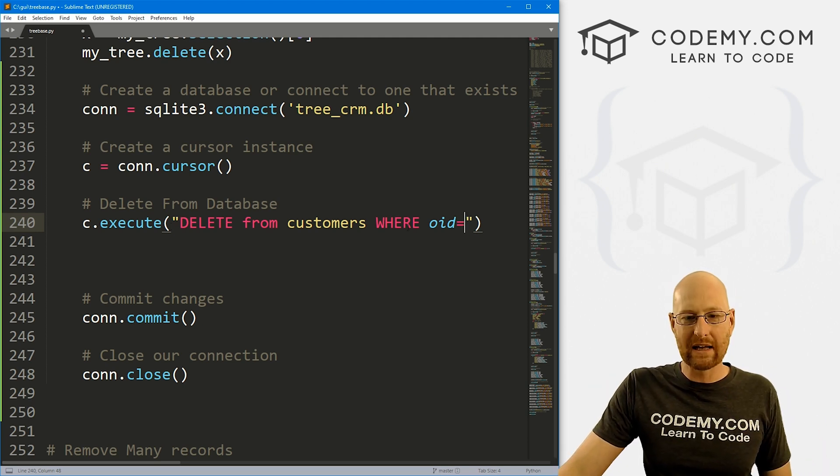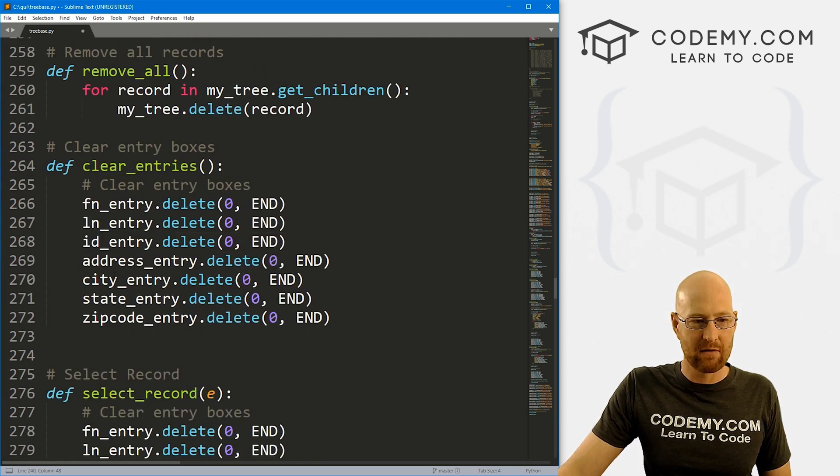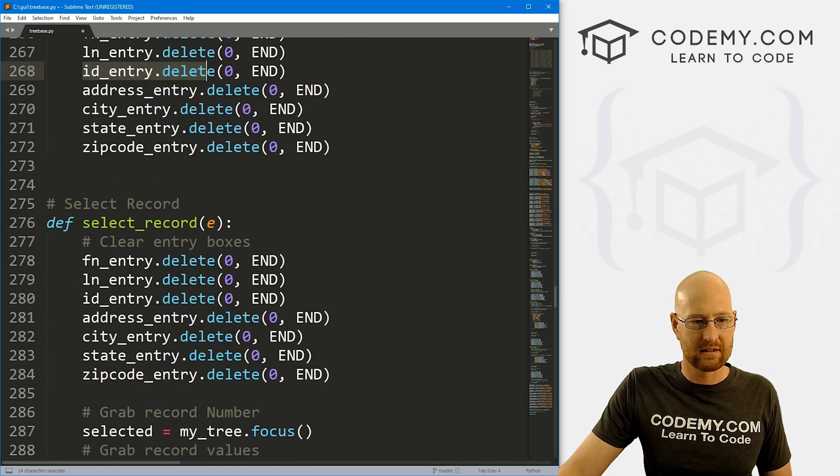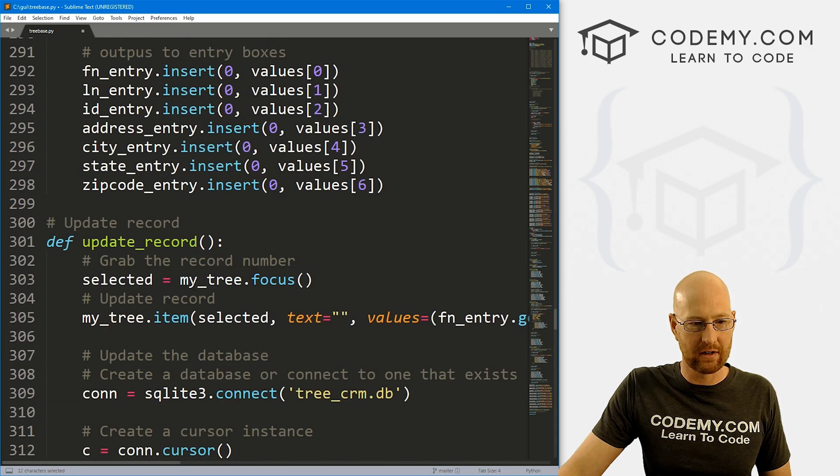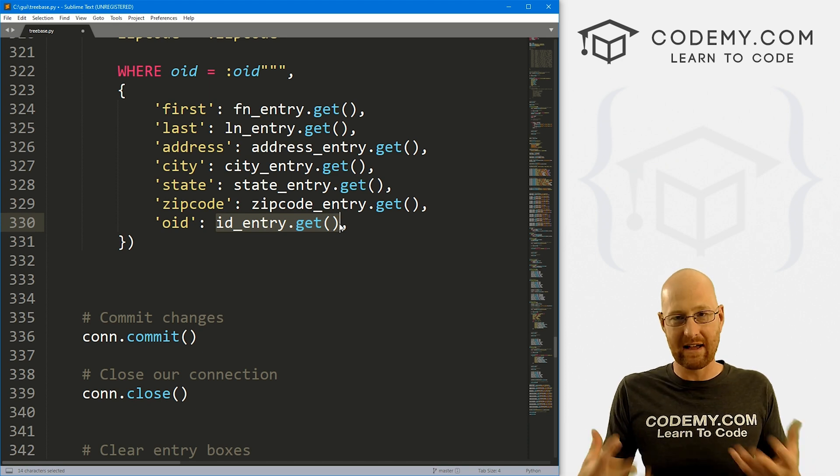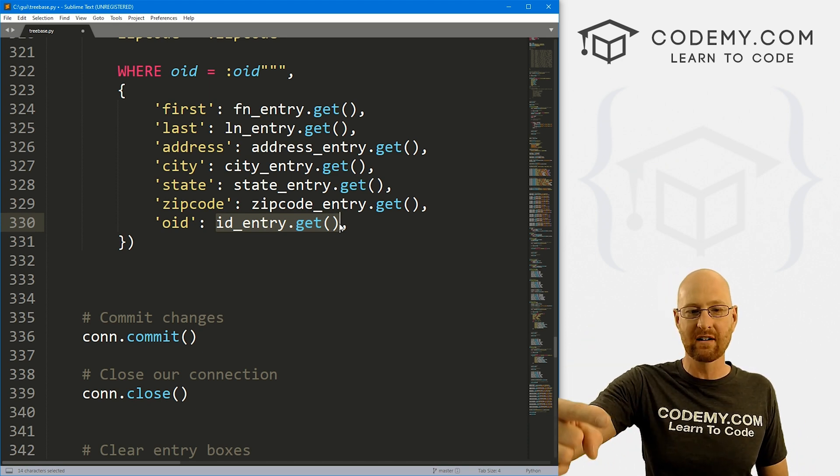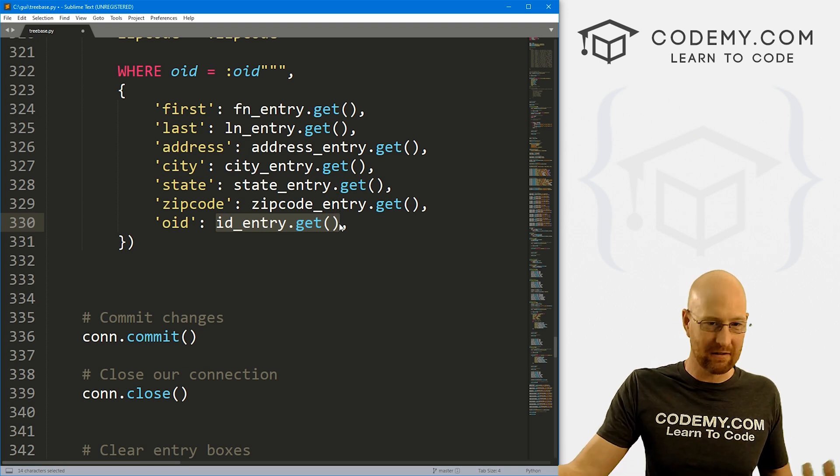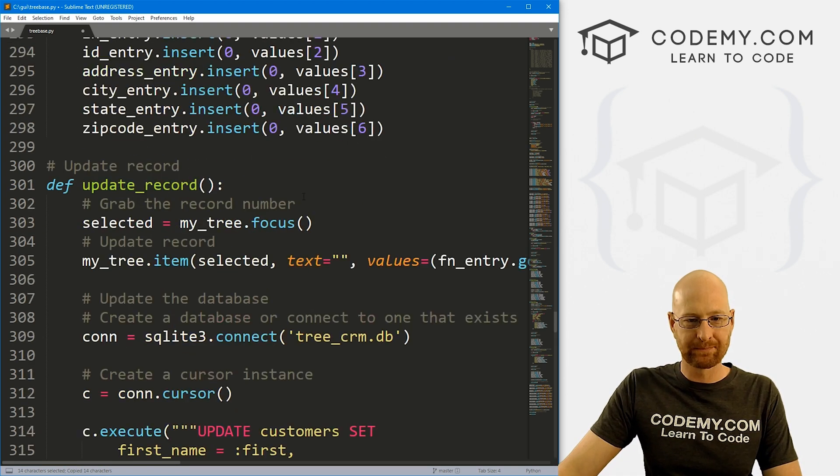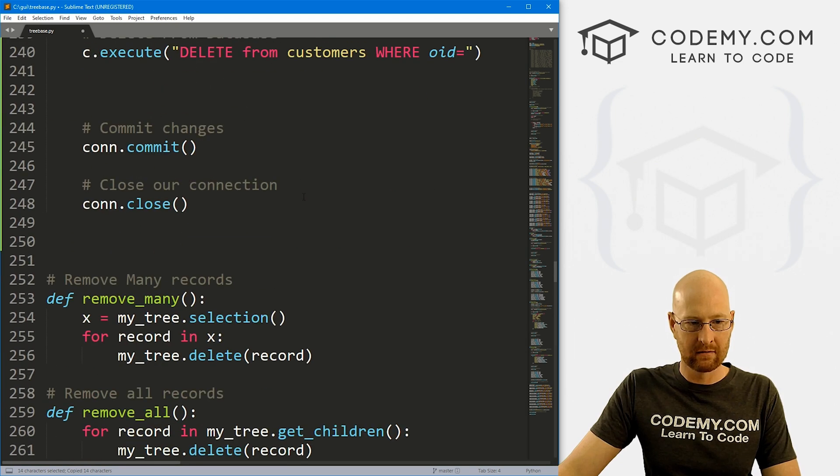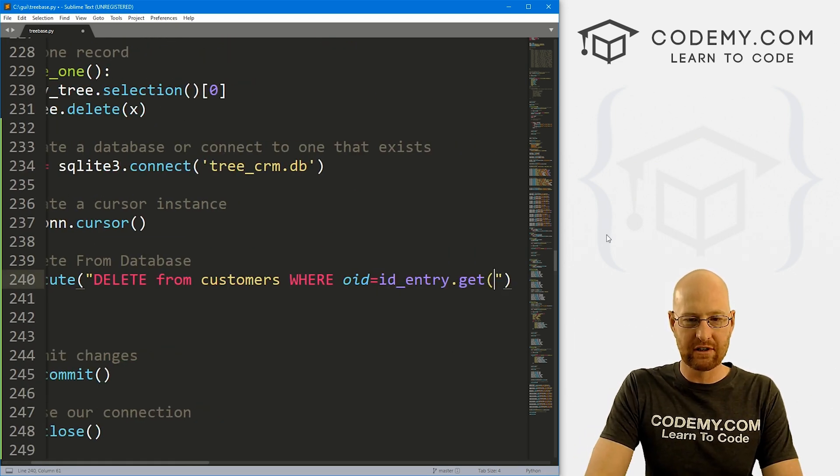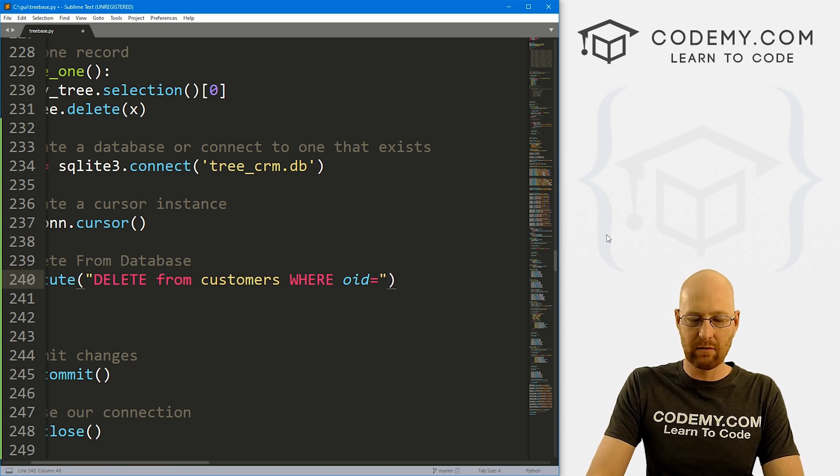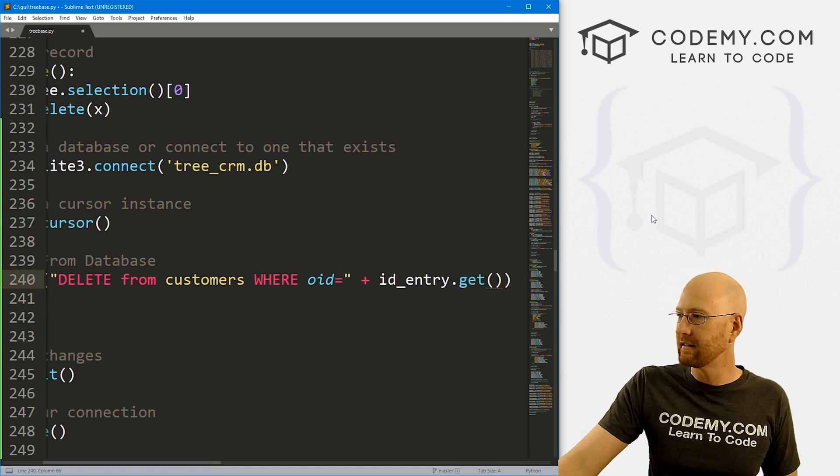Well, where do we get the ID number? Well, we can come down here. And remember, we have this box, this ID entry box. Let's find a better one here, right here, ID entry. So we could just dot get whatever's in that box, because if we've clicked on a record, then the ID number for that record is sitting in that entry box, right? So we can grab that. And we just come back up here. And you would think you would put it in like that, but you don't. What you do is leave it like this. And then we want to concatenate and just pop it on at the end.